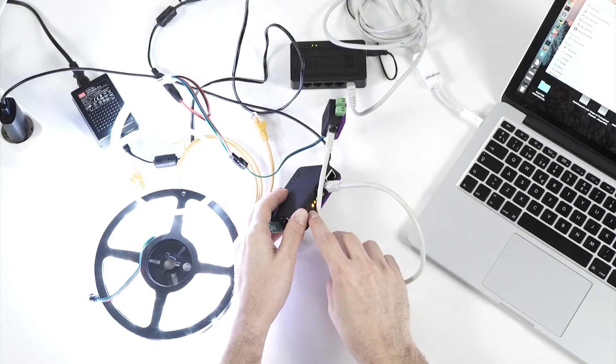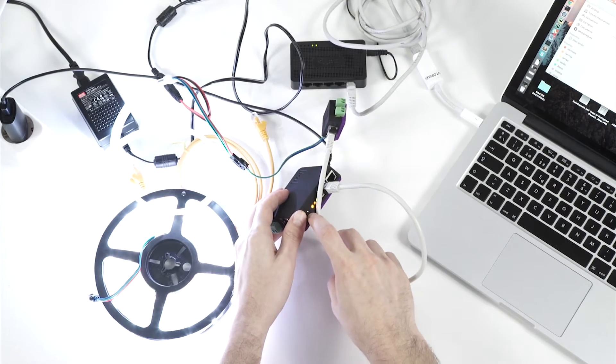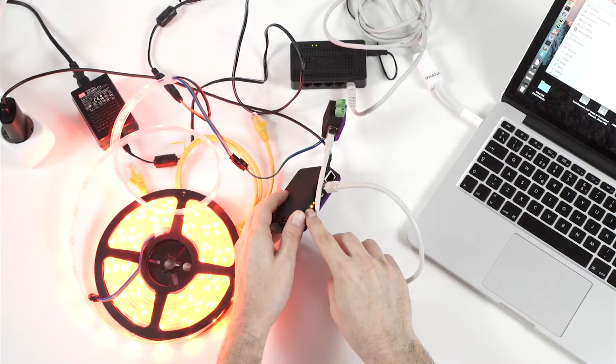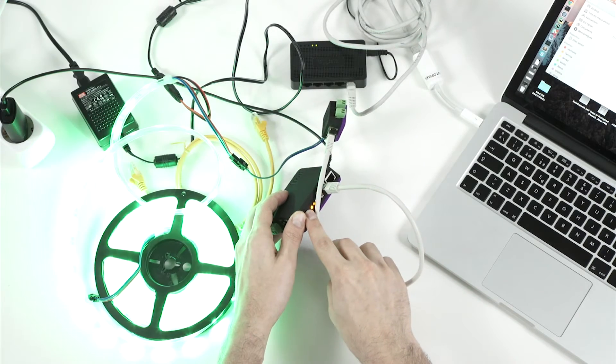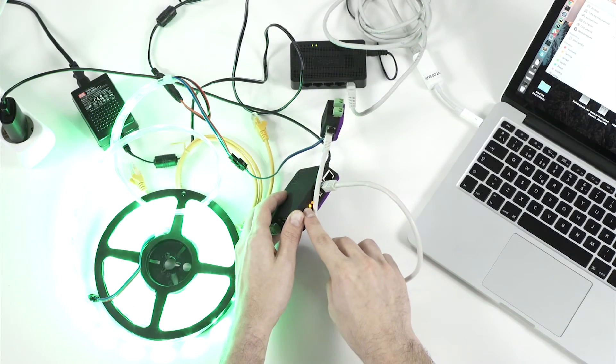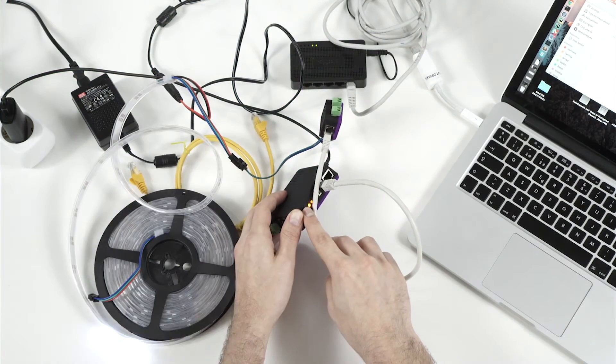To know if it is working we can push the button here and we can cycle through the colors. So we know that everything is working.